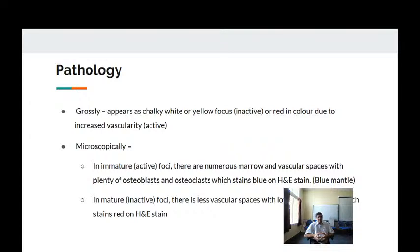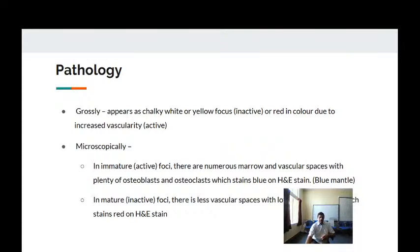Regarding pathology: grossly, the otosclerotic focus appears as a chalky white or yellow focus, or red in color due to increased vascularity in the active phase. Microscopically, in the immature or active focus there are numerous marrow and vascular spaces with plenty of osteoblasts and osteoclasts, which stain blue on hematoxylin-eosin stain — this is called the blue mantle. In the mature or inactive focus, vascular spaces are decreased, with a lot of fibrous tissue which stains red on hematoxylin and eosin stain.